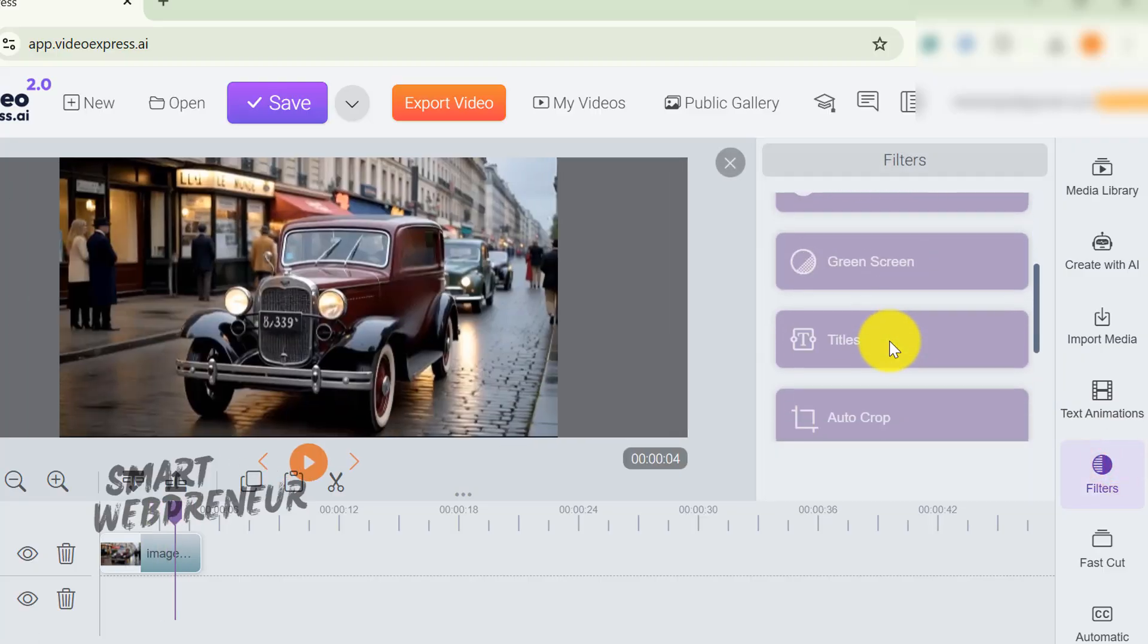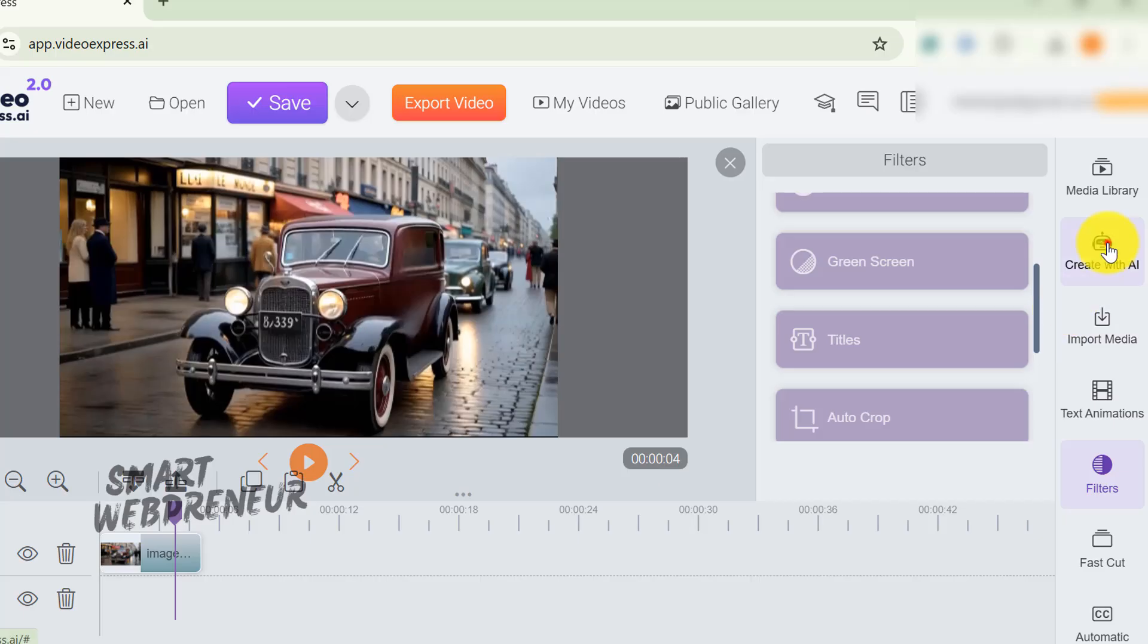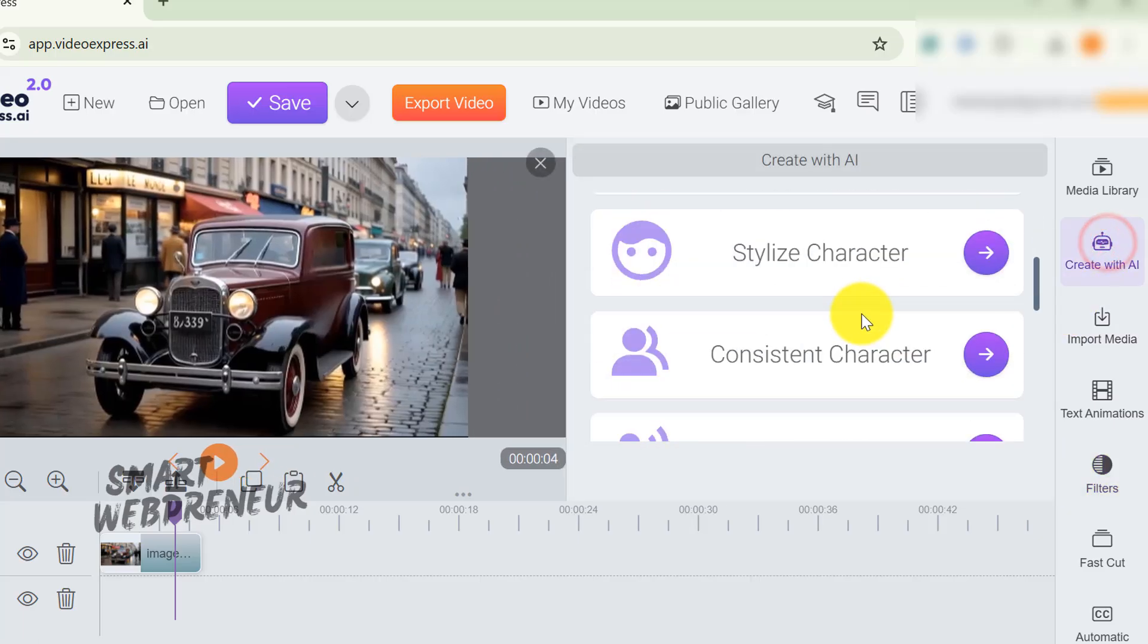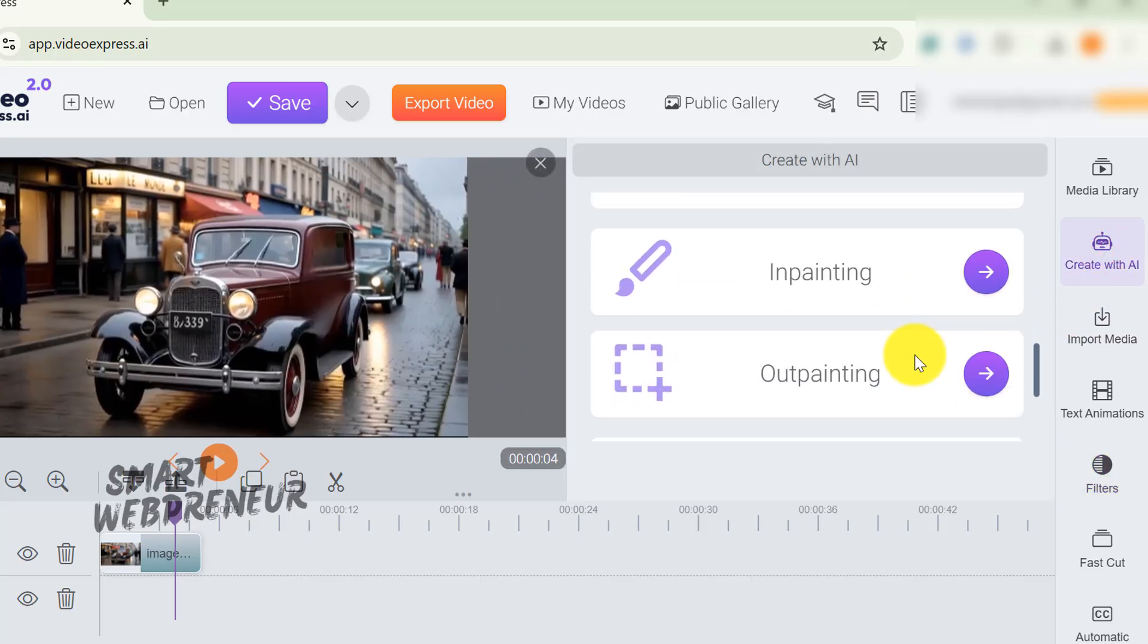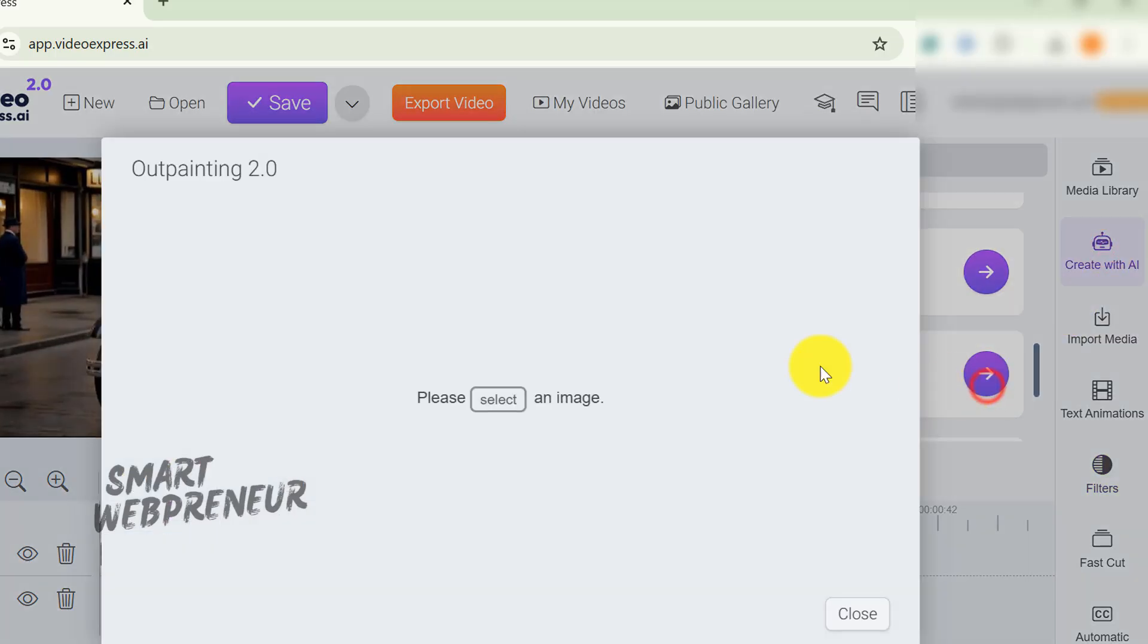They've also got a chroma key tool for green screen stuff, which works okay. The outpainting thing worked okay, though. That one's just for images, not videos.